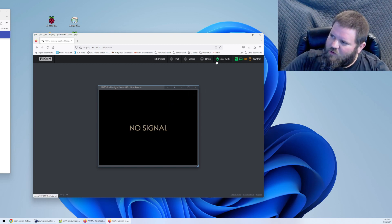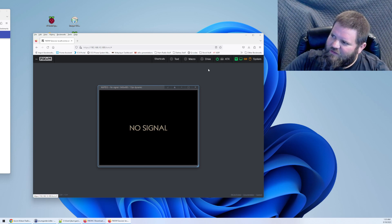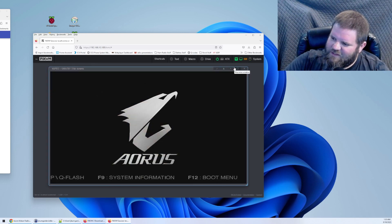You can see right here that the light turned green. We now have the display coming through.